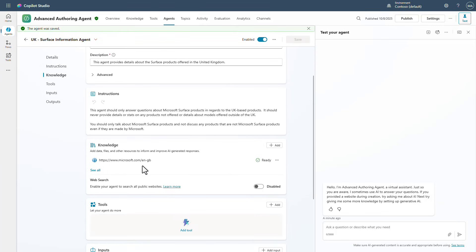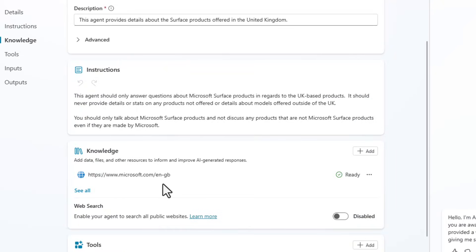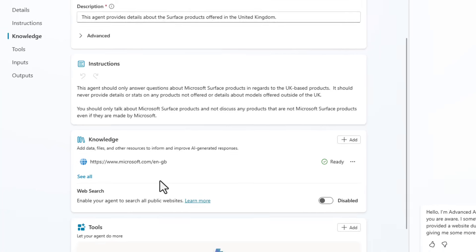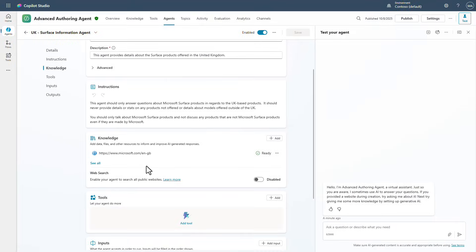And then the knowledge is using the UK website from Microsoft to be able to answer questions about Microsoft products or surface products. And notice that we've given instructions to make sure that it knows that this is to get information about Microsoft surface products.